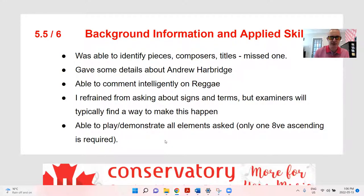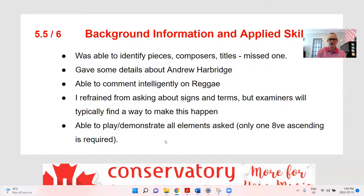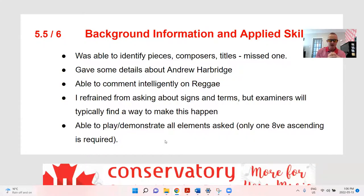Background information and applied skills: he was able to identify pieces, composers, and titles — just missed one composer. He gave quite a few details about Andrew Harbridge for this level, able to comment intelligently on reggae and recall all that stuff. I refrained from asking about signs and terms, but typically examiners will find a way to make it happen. At level five, we don't focus on that so much, and sometimes this part goes missing on the exam. It's only six marks. He was able to play and demonstrate all the elements asked, with only one octave ascending required. 5.5 out of 6 — I took off the half mark simply because it's usually minus 0.5 for every obvious mistake, and he missed one composer.